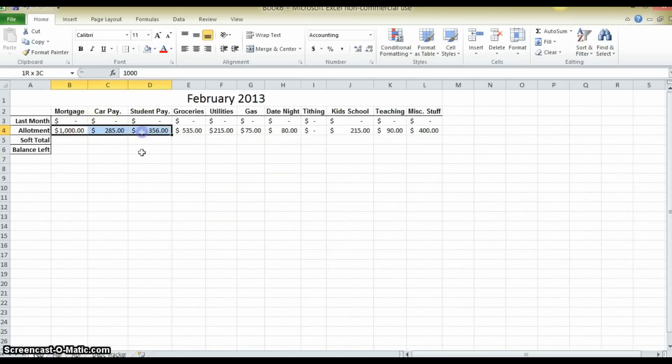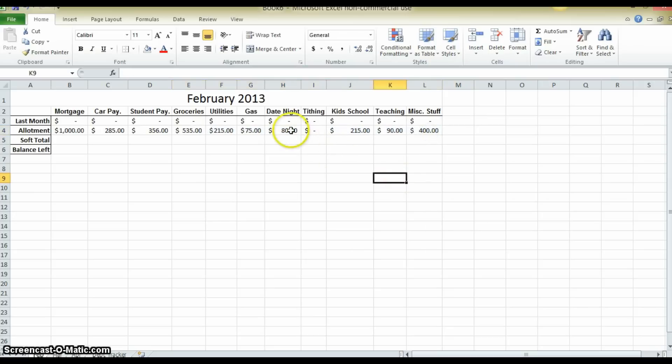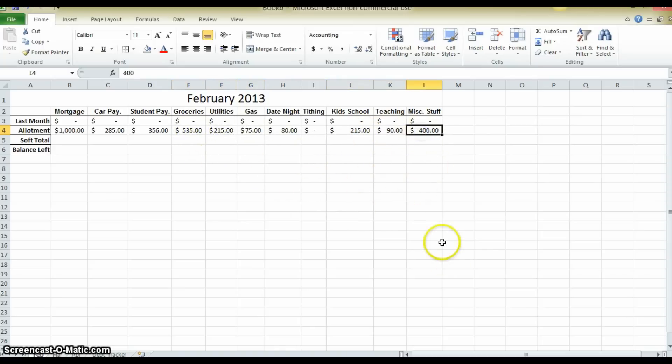These three expenses, they may not have that much control over, but the rest they may. It is Valentine's month, so they are going to have a more expensive date night. They have got two vehicles, utilities, groceries for a family of five, kids in school, the father is a teacher.